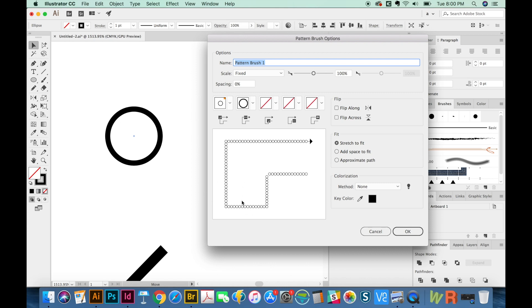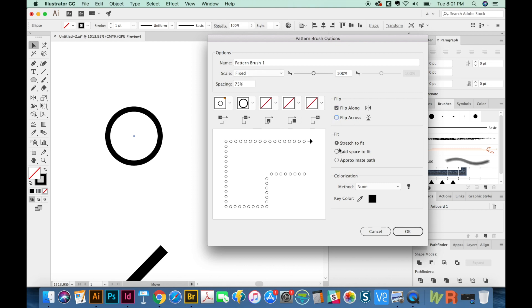I don't really want these touching. So I'm going to put them probably at 75%. Yeah, that looks good. See what kind of changes these have. And then I'm going to add space and say OK.